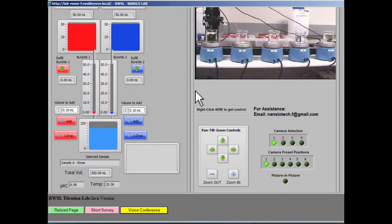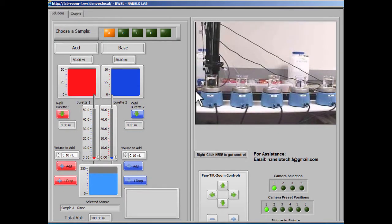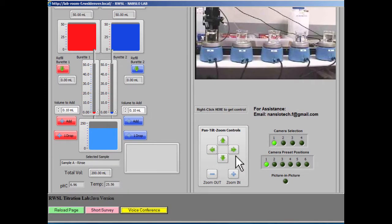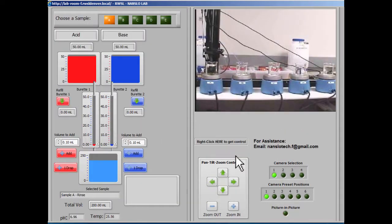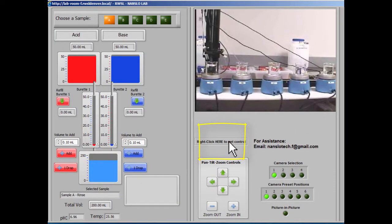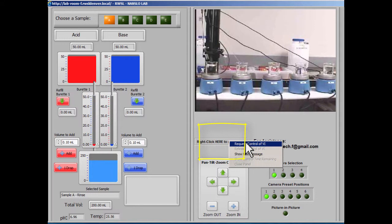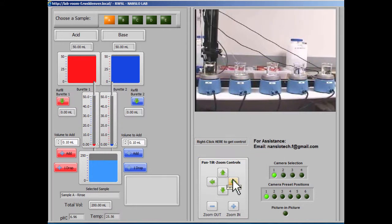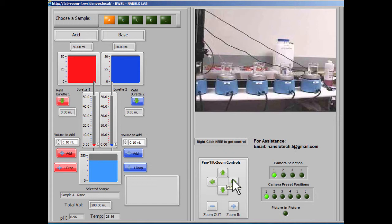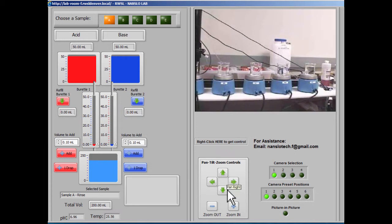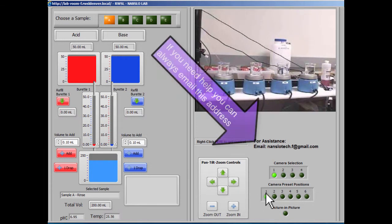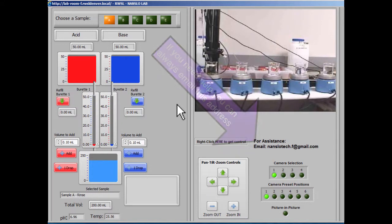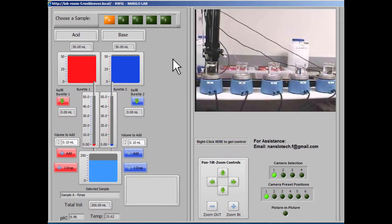Once you're in the voice conference, you will need to take control of the interface. Only one student can have control at a time. Right-clicking here and requesting control of the VI will either get you control or will put you in a queue. Once you have control, you can control all of the buttons on the interface.